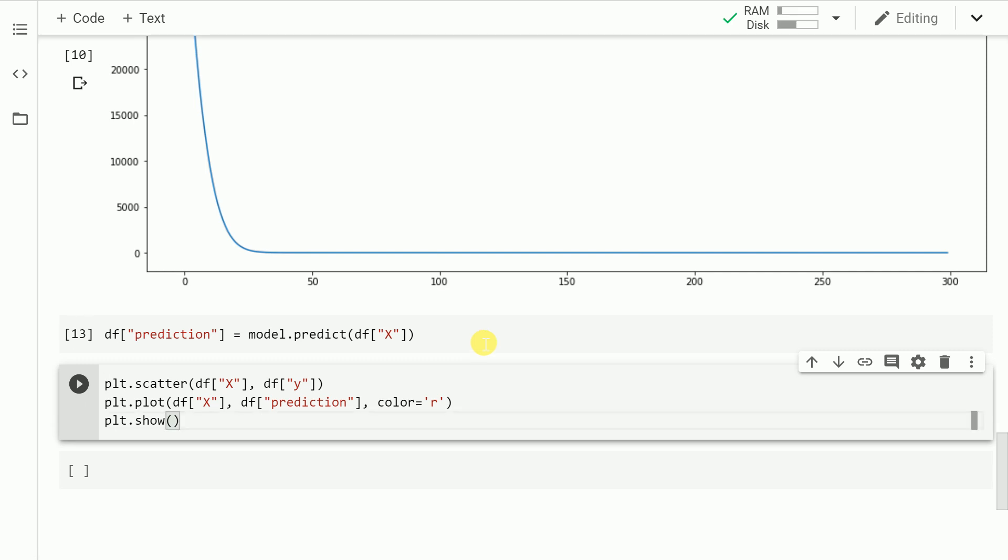Given we have the predictions, the actual values and the x values with us, let's plot a scatter plot and the best fit line that we were able to compute using TensorFlow 2.0. Let me run this cell.